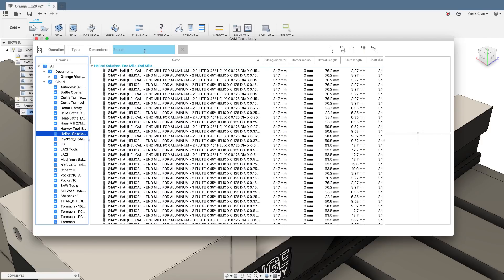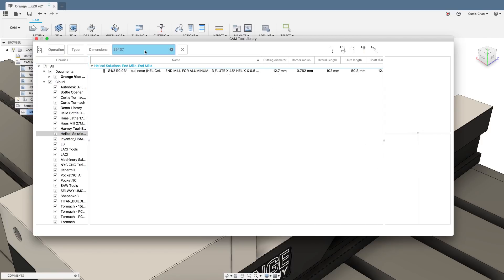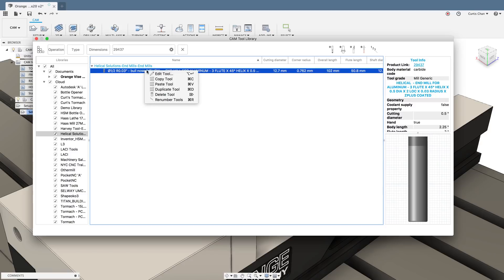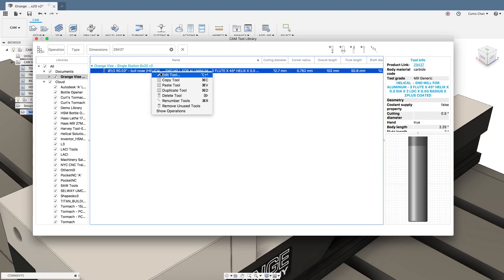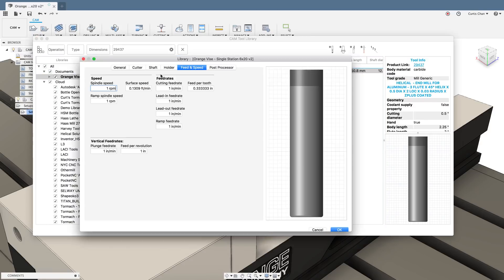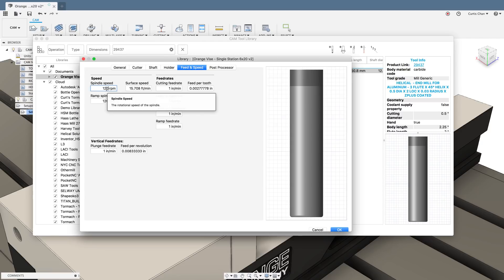One habit I have is copying a tool into my existing document so I can make all the edits there. As you can see editing this tool is just like editing any other tool in your library.